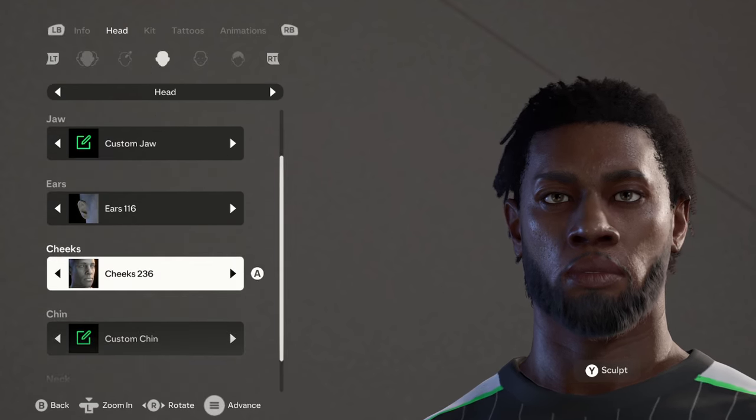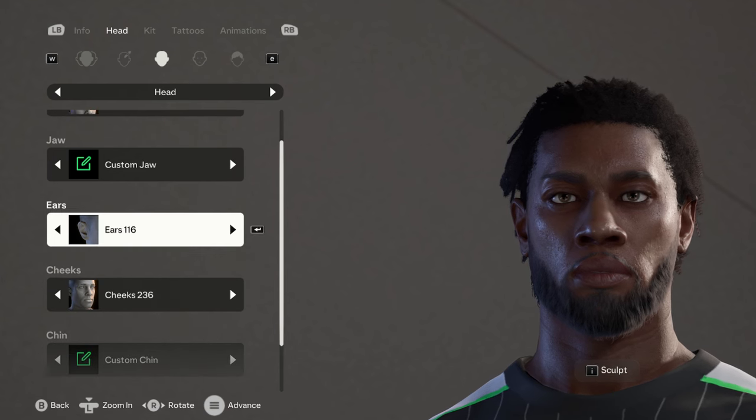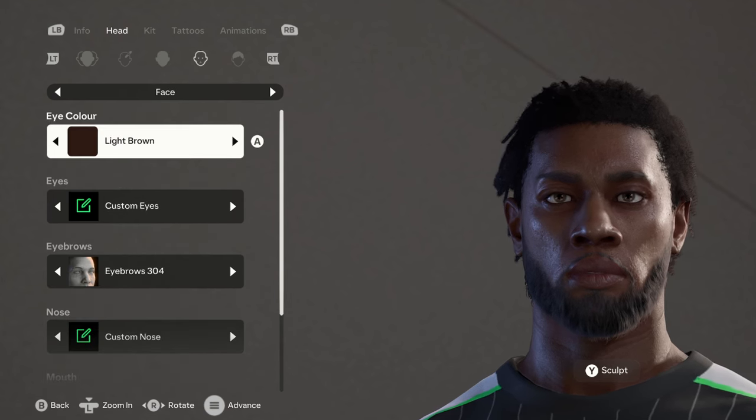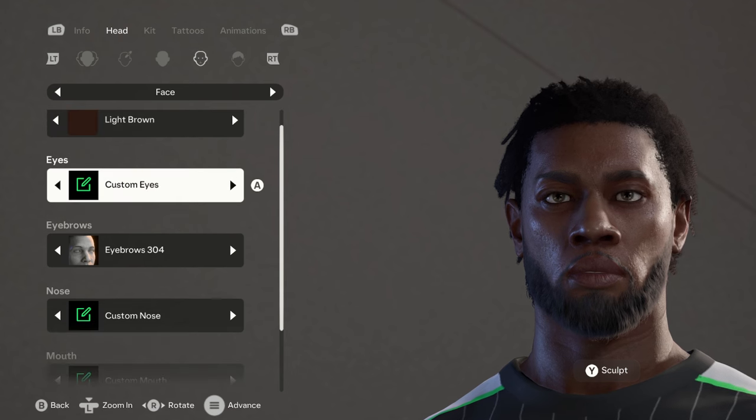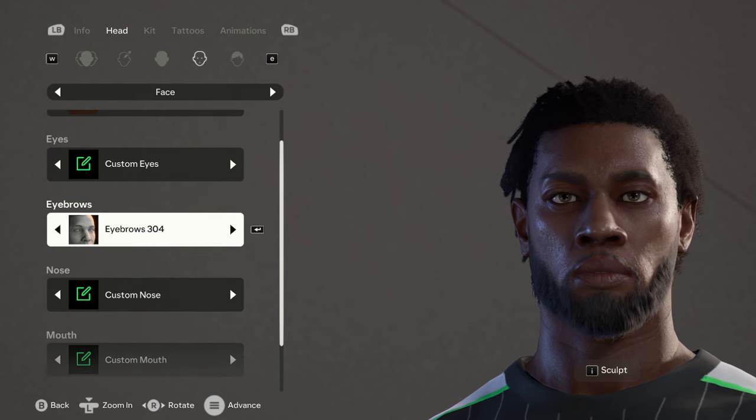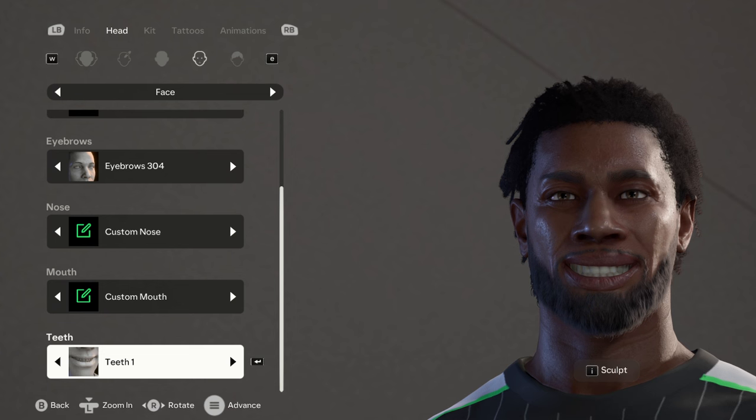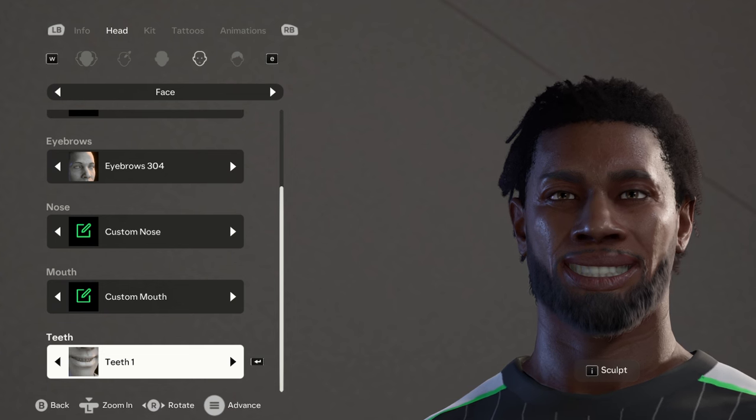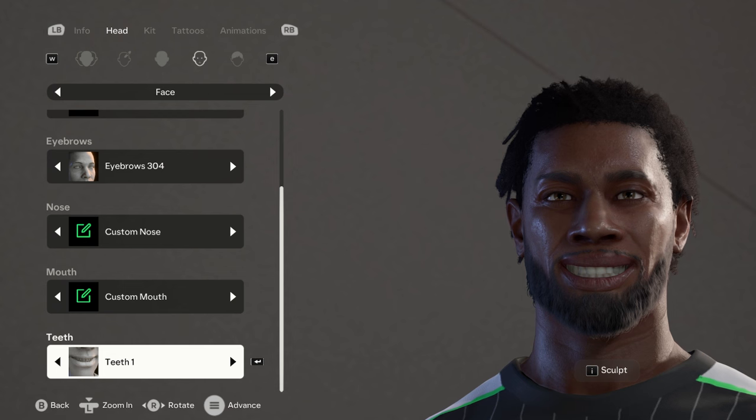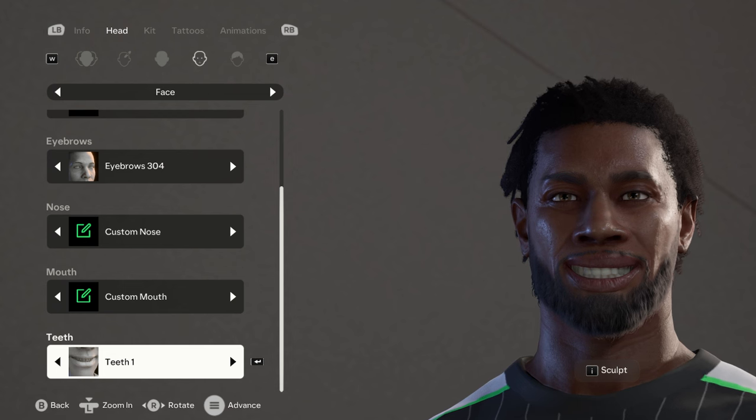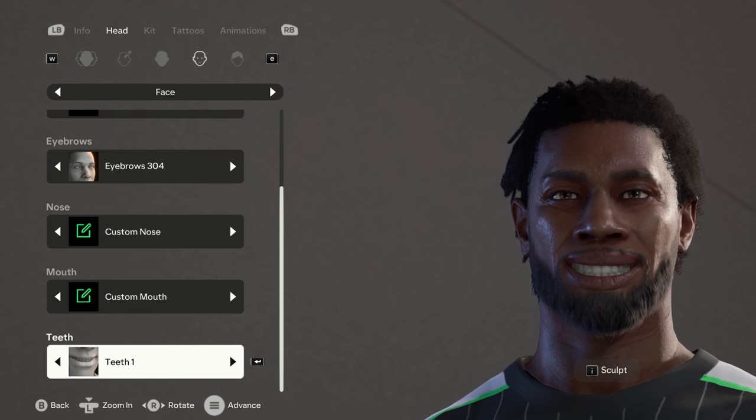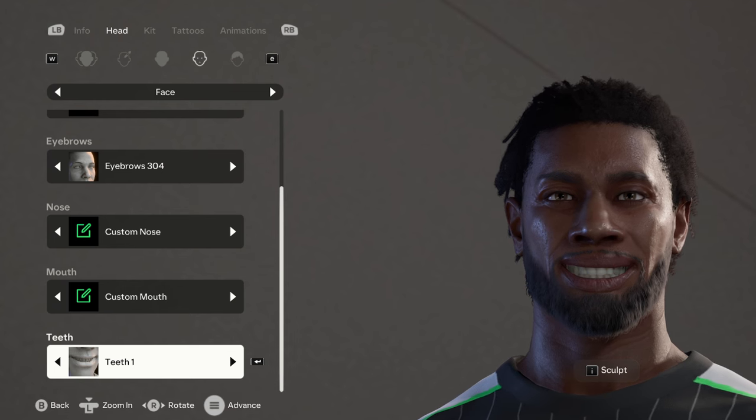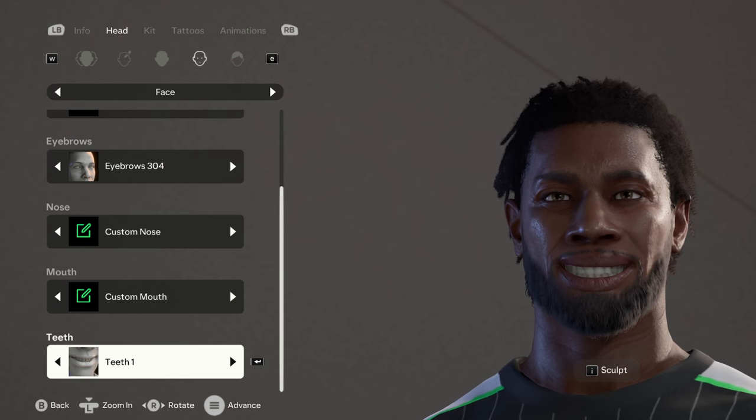Don't forget the neck is 236, the cheeks are 236 as well, and the ears are 116. For his face, his eyes are a light brown color. Moving to the eyebrows, it's 304. The teeth is 1. I didn't actually touch the teeth at all because if you open this and go to the one that is actually teeth 1, it looks different. Just leave it the way it is if you really care about the teeth.